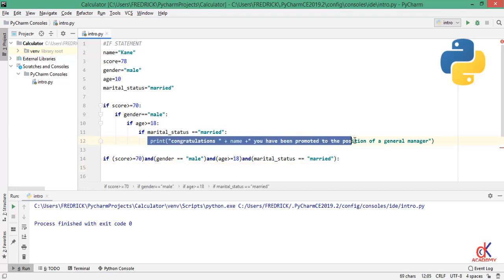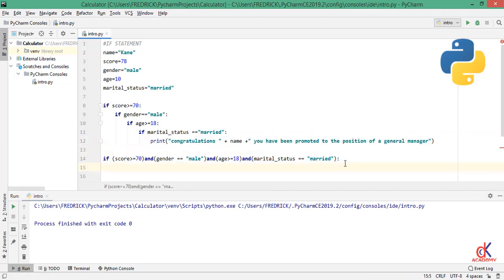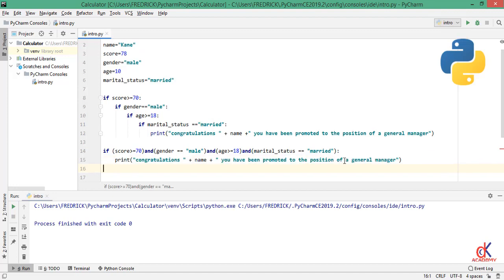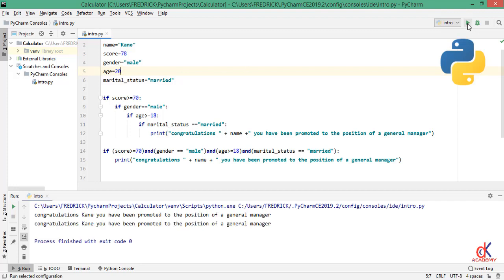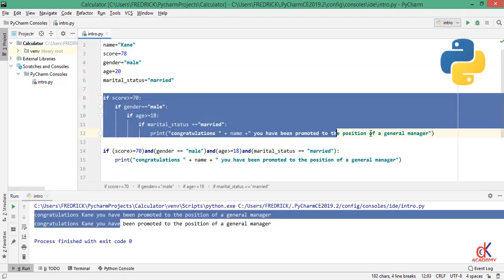Let me go ahead and print this one as well. I will copy it and then here I will paste. So I will change the age to 20 as it was before. I would save and I run. Now you see I have congratulations written twice on the screen.